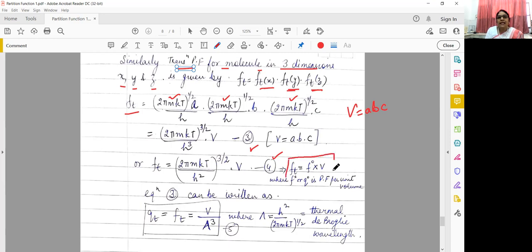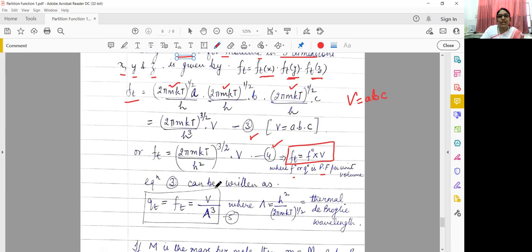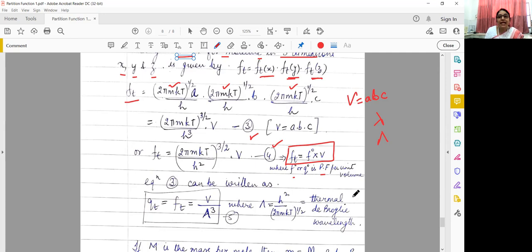We can also write this as: qt equals f-naught times V, where f-naught is the partition function per unit volume. Equation 3 can also be written as qt equals V divided by λ³, where lambda equals h² divided by (2πmkT) raised to the power 1/2. This lambda is actually called the thermal de Broglie wavelength.